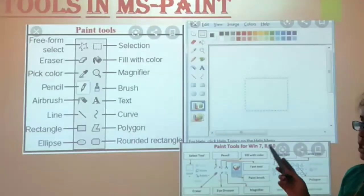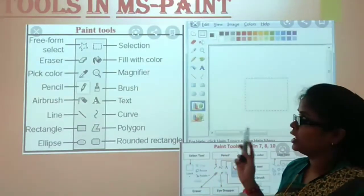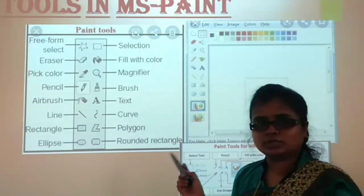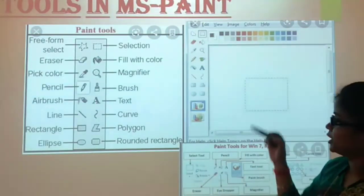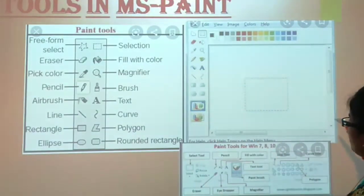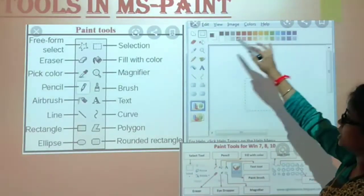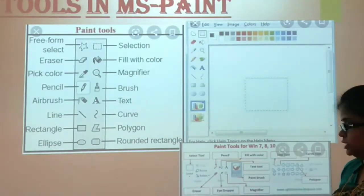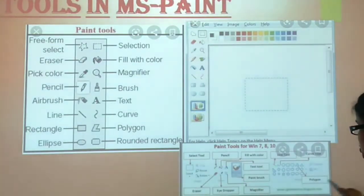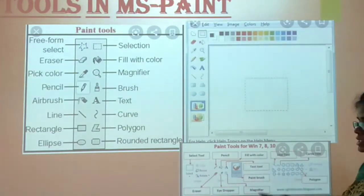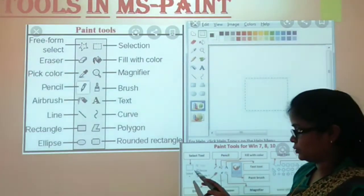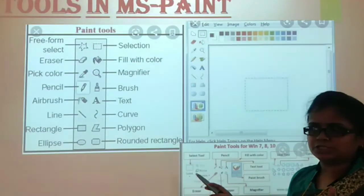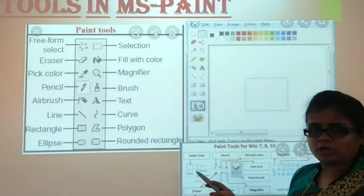Now, what are the tools in MS Paint? We will see which tools are available. This is our main page. This is our lower toolbar. First, our Select tool. If you open the tool, you will see the rectangular option, triangle option, and curve option.